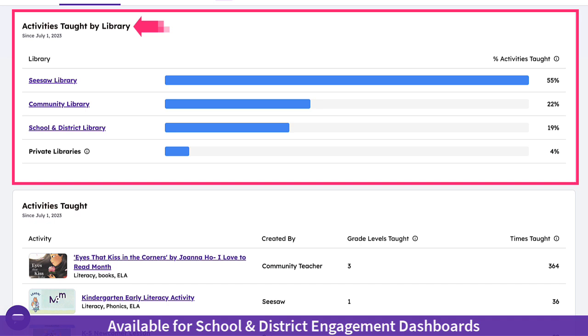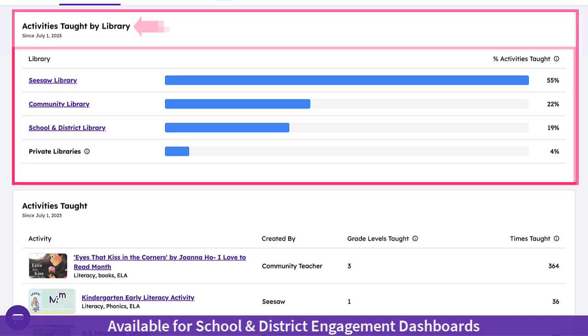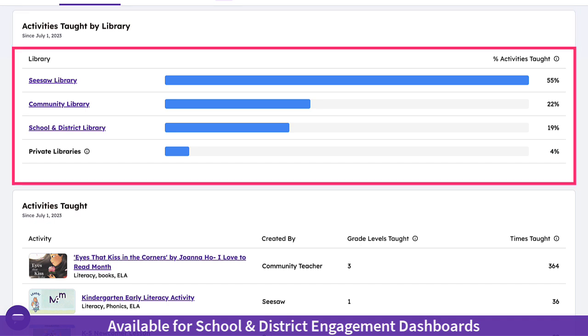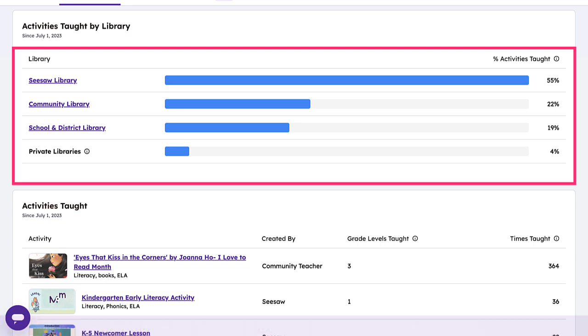The Engagement Dashboard also provides additional insight into what libraries are being utilized in Seesaw and whether teachers are using activities from their private libraries, school library, the Seesaw library, or the community library.